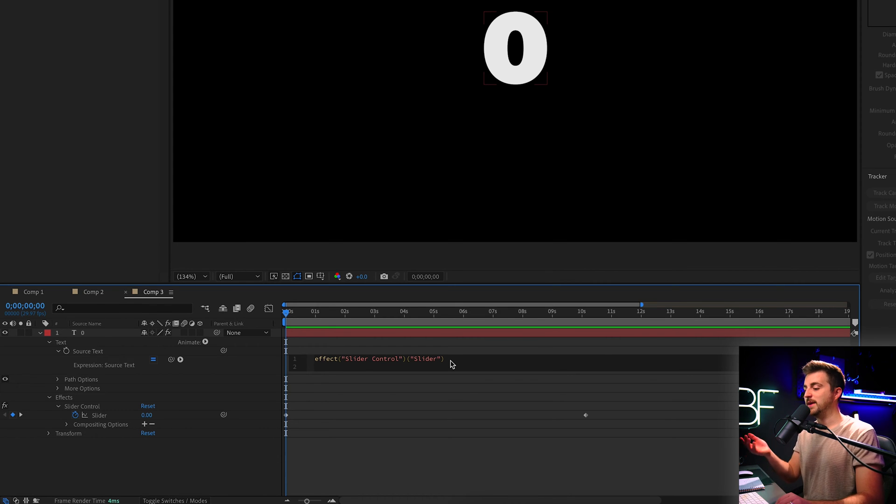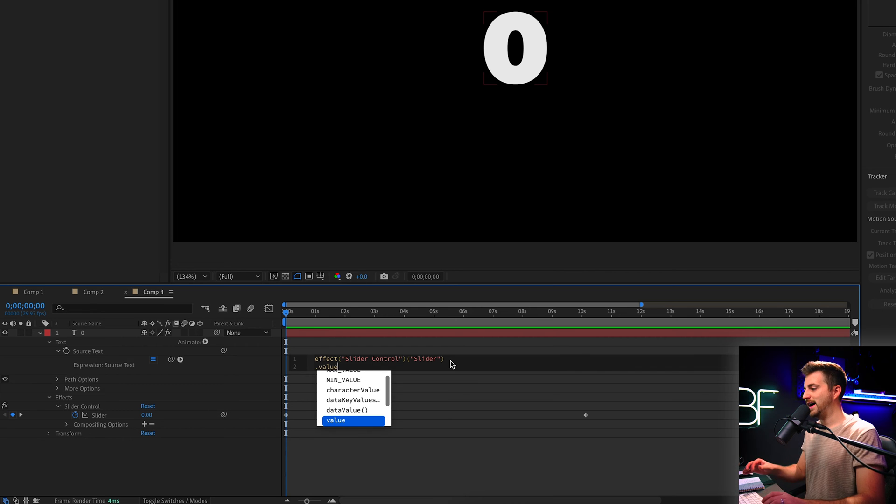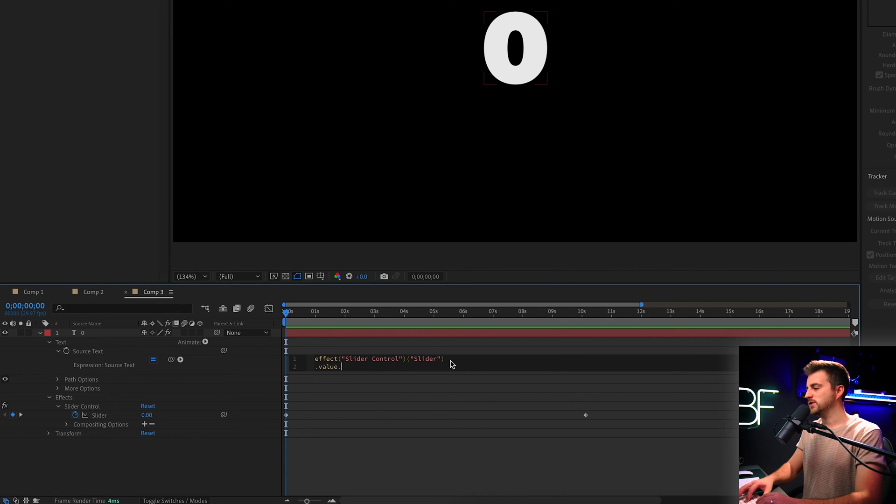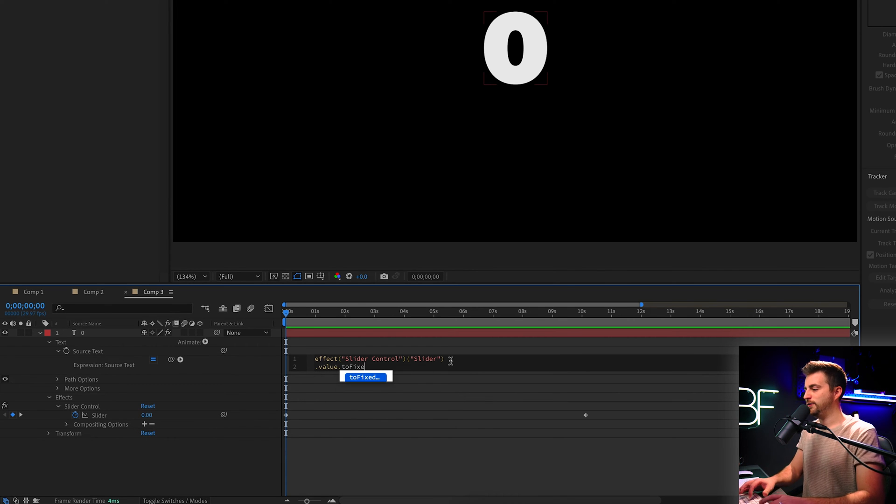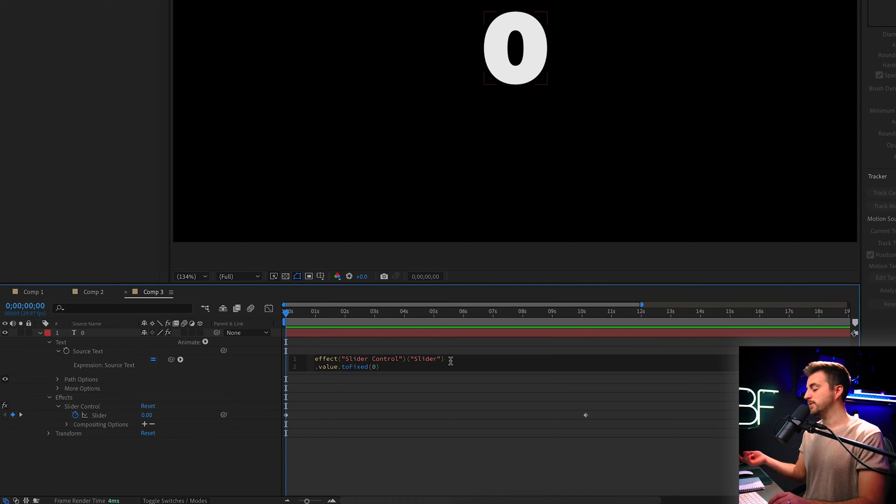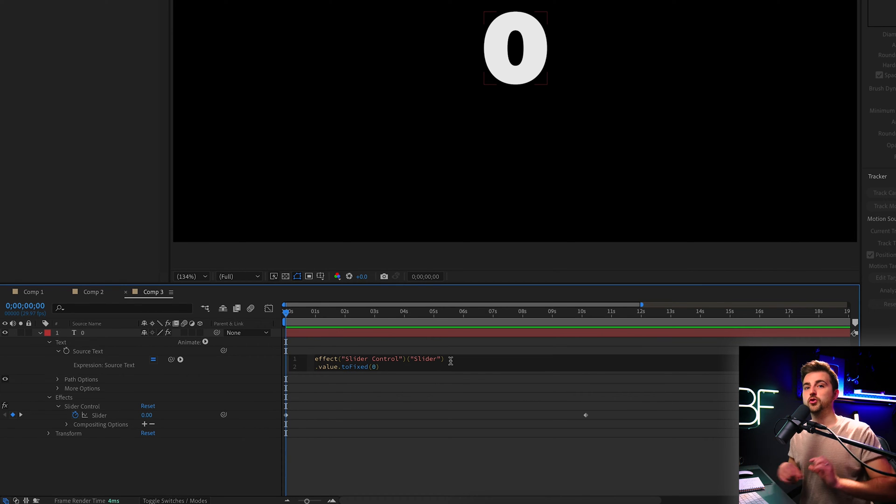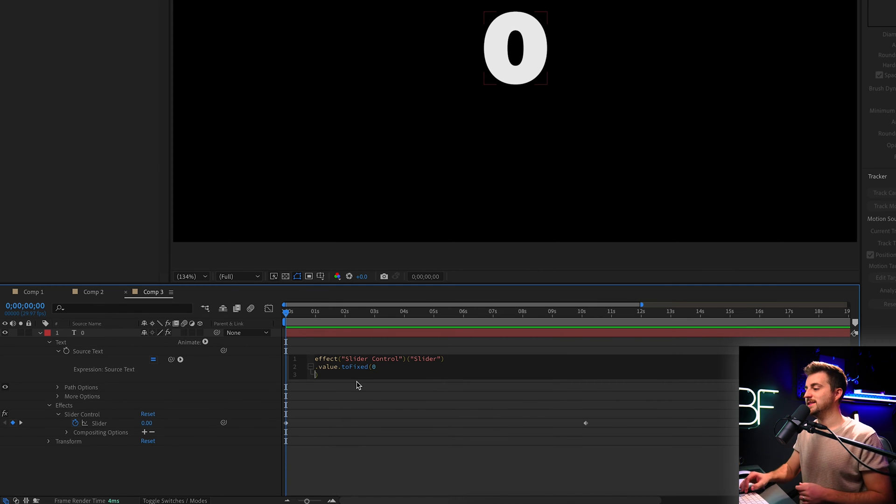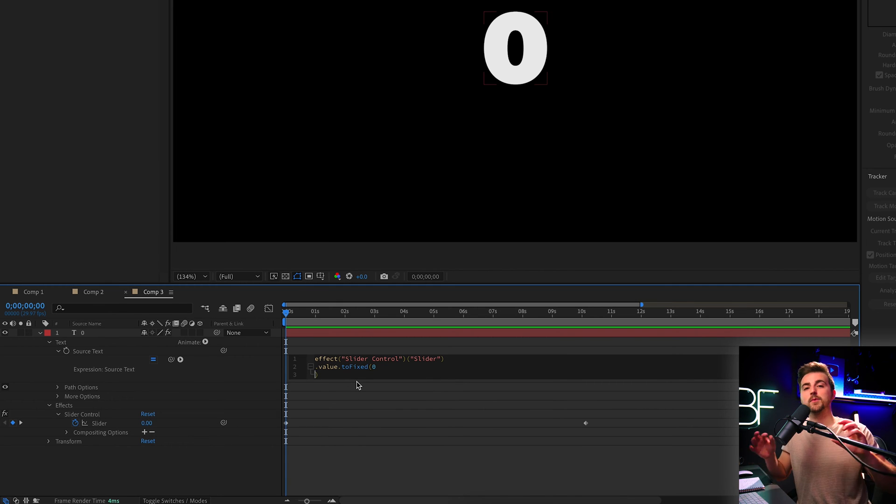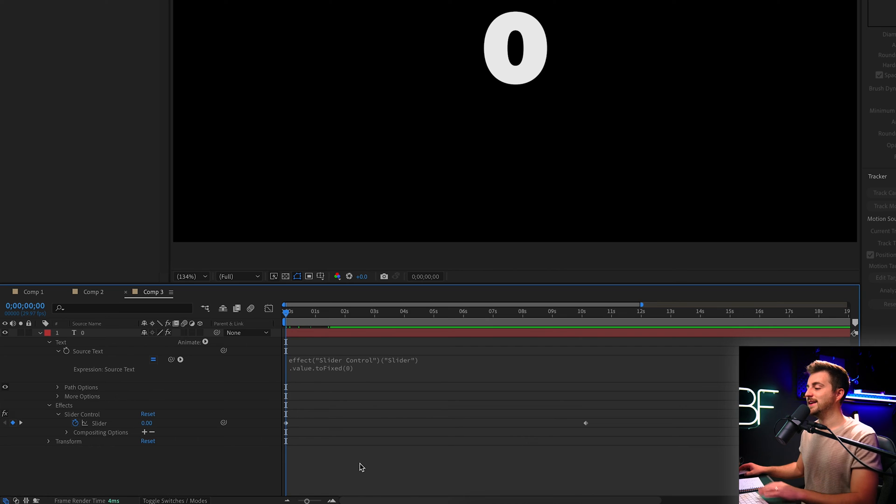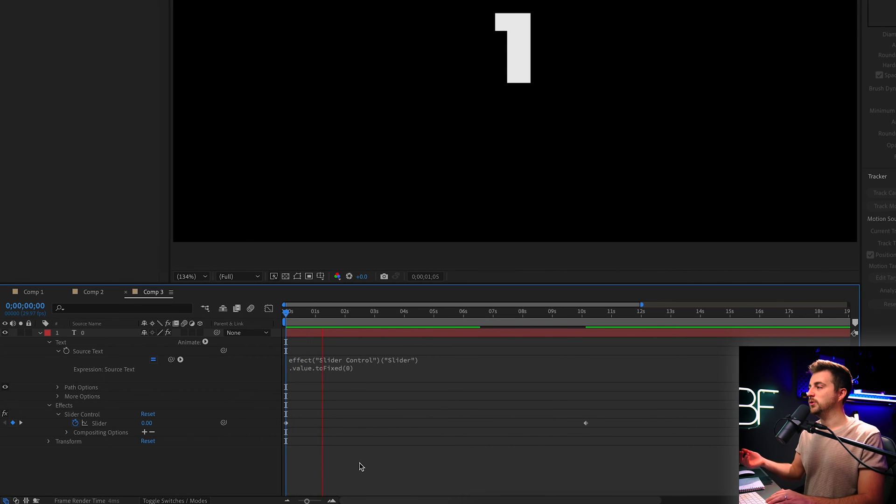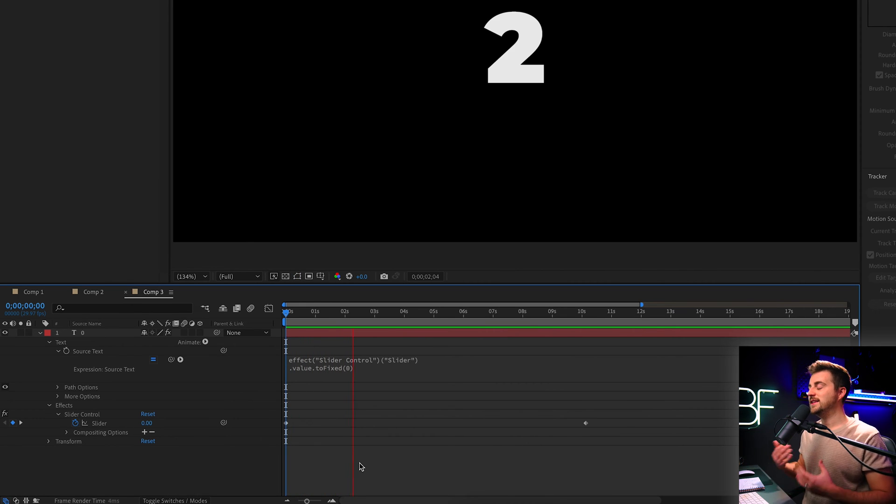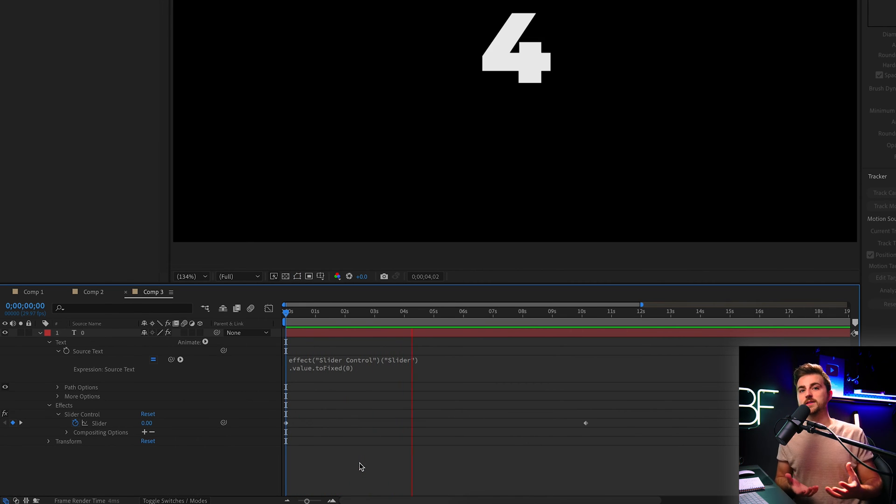So you want to type in the expression dot value dot to fixed open bracket, zero closed bracket. And then from there, you do not want to press enter, you want to click out of the box. Because if you press enter, it places this onto a new line and breaks the expression. So keep that on the same line, click out. And now when we play this back, you'll notice this is now counting up in whole numbers.